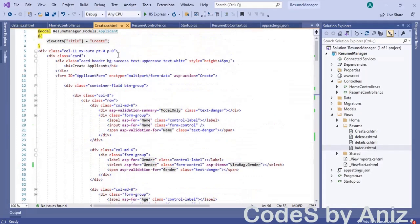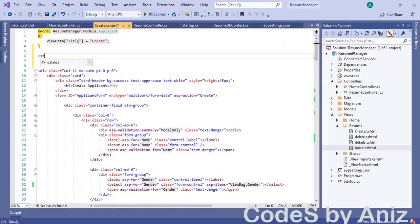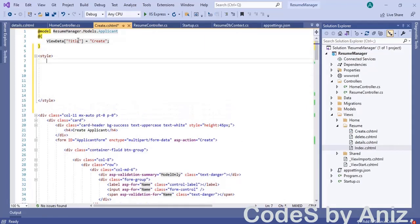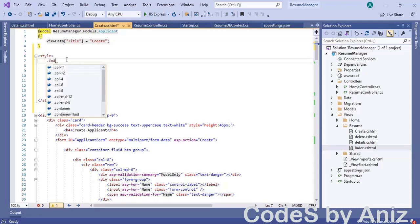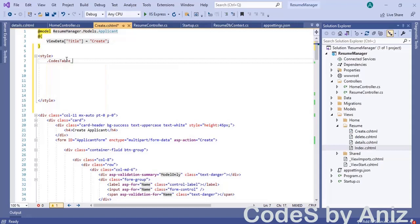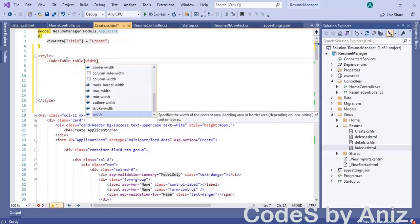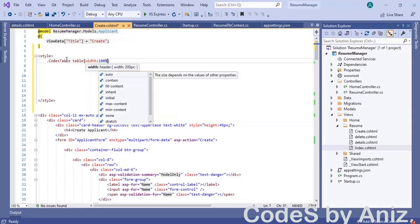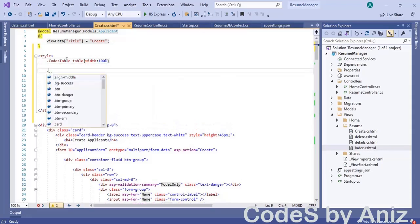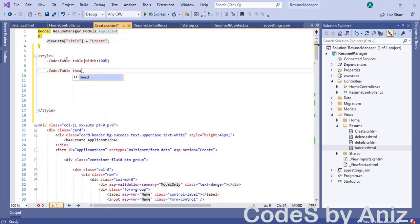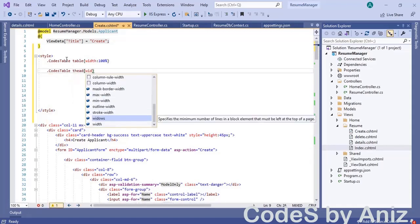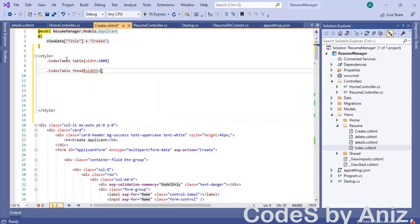To achieve that, let's add a style class. Scroll to the top of the page and add a style tag. Inside the style tag, add a CSS class named code-s-table (named after my channel code-s). Set the table width to 100%. Then set the width of the thead row of the code-s-table to calc(100% - 1em). We leave 1em because the head row of the table will not have the scrollbar.